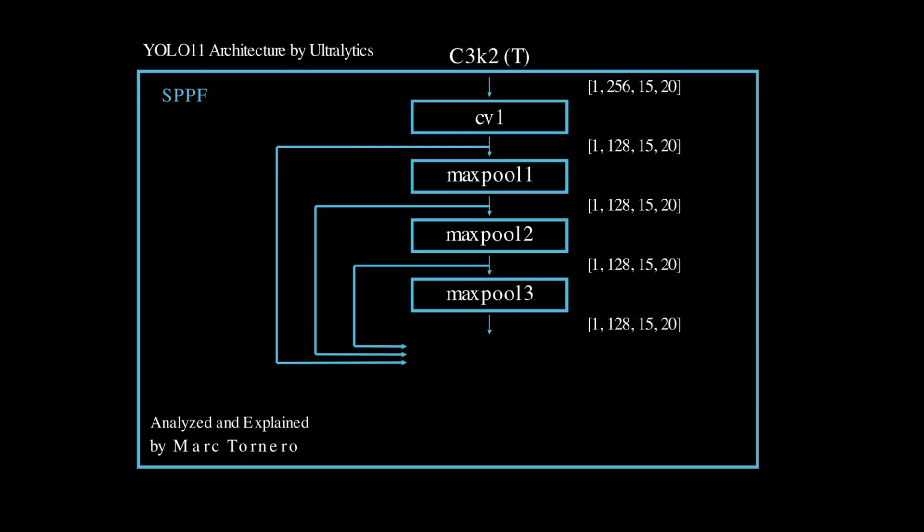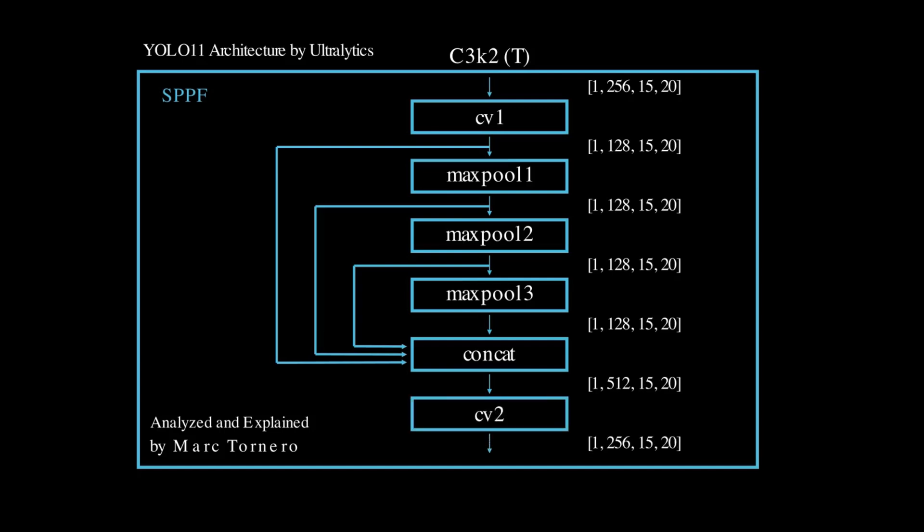Next, the outputs from the CV1 layer and all three max pooling operations are concatenated along the channel dimension. This step combines the multi-scale features into a single enriched tensor, increasing the channel count to 512 while maintaining the same spatial dimensions. Finally, the concatenated tensor passes through the CV2 layer, another 1 by 1 convolution which reduces the channels back to 256.